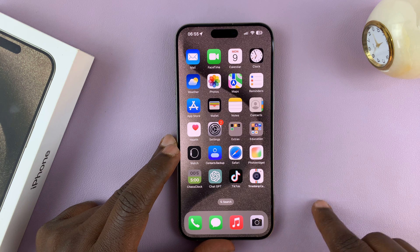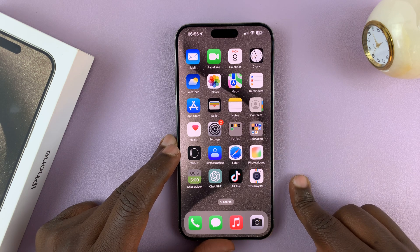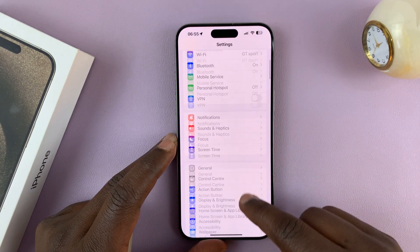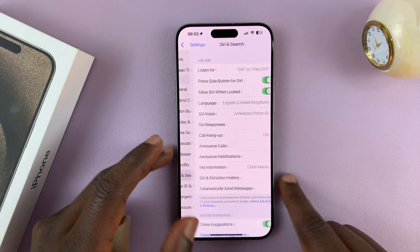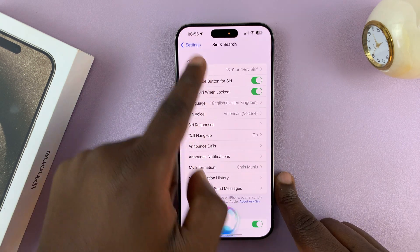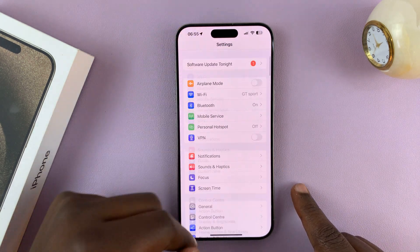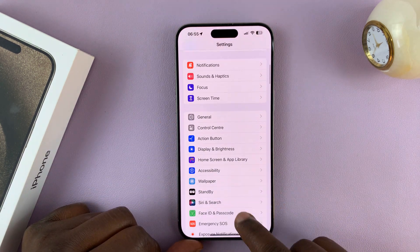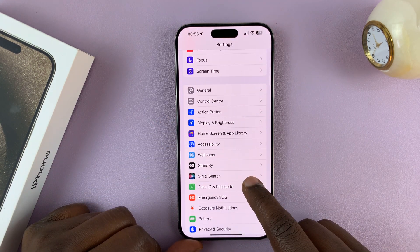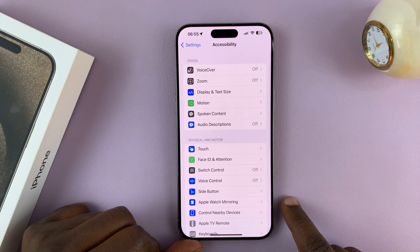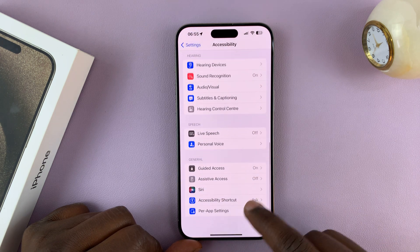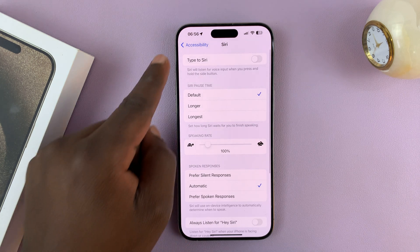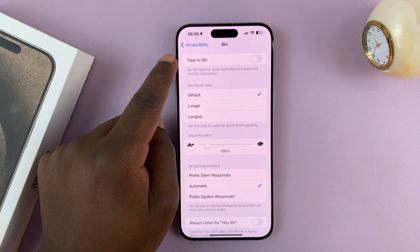If you want to type to Siri, you have to enable that option in Settings. Siri has to be enabled first, and then go to Settings, scroll down to Accessibility, tap on that, scroll down to Siri, and then enable Type to Siri.